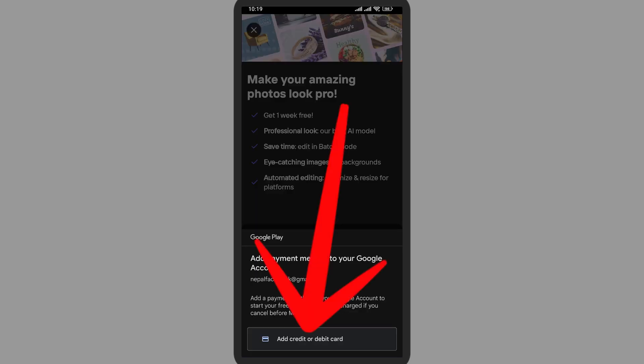On the bottom you can see Add Credit or Debit Card. Tap on it, and now you can add your details of your credit and debit card and directly connect it. Make sure that you're using your real money.